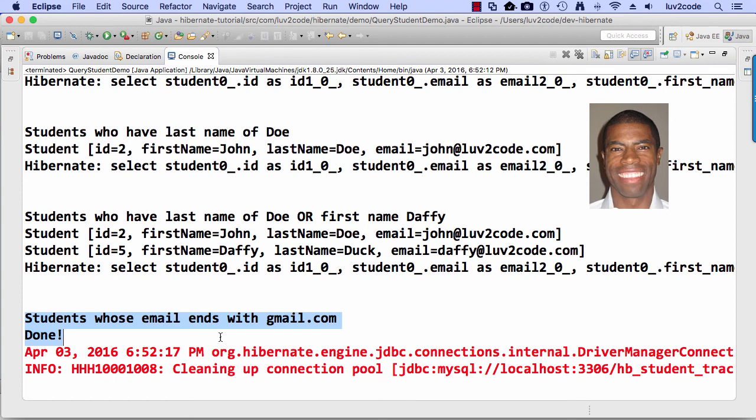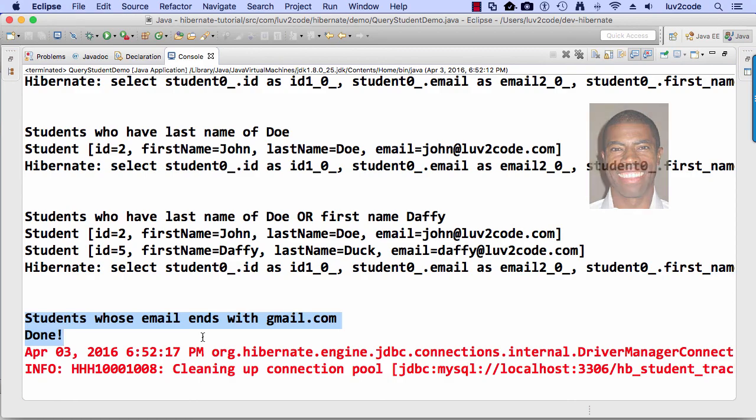All right. So good. We went through all the different HQL examples, a regular query, making use of a where clause, making use of or, and then finally we did a like. There's a lot of other examples out there you can work with, but this is enough to get you started with doing queries. Good job. Congratulations. I'll see you next video.